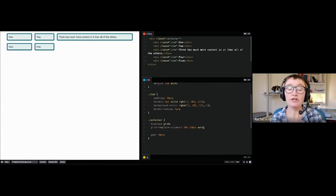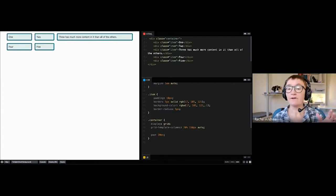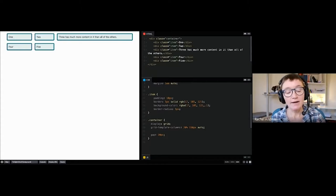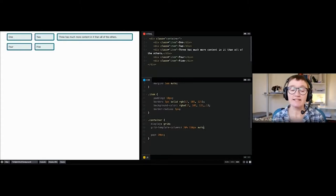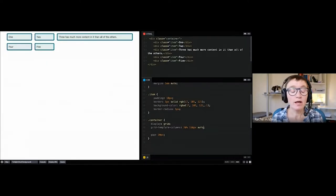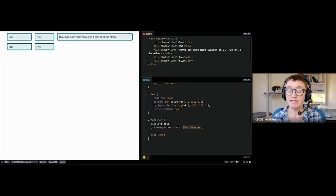Auto is essentially intrinsic sizing — sizing that looks at the content and works out how big it needs to be. Whereas length units and similar we refer to as extrinsic sizing — you've defined the size and you fit content into it. Intrinsic sizing says 'I want this to be big enough to fit my content.'